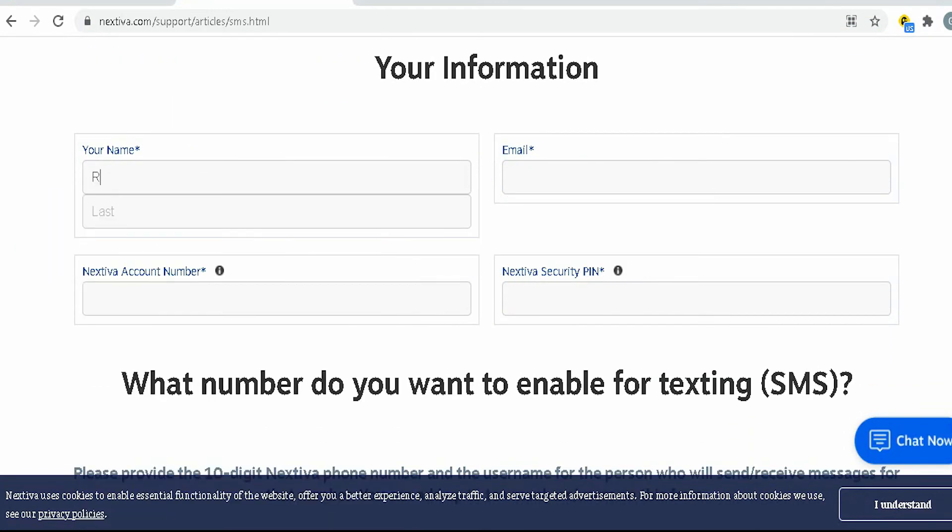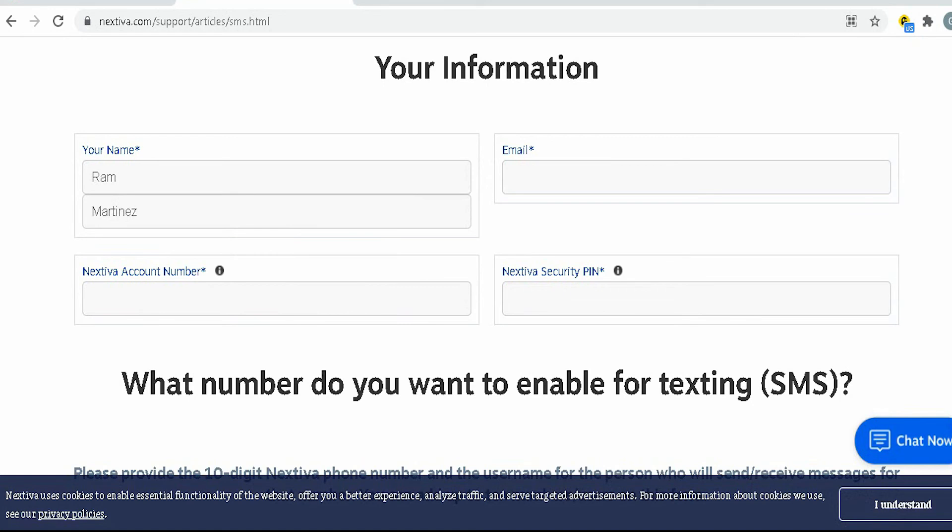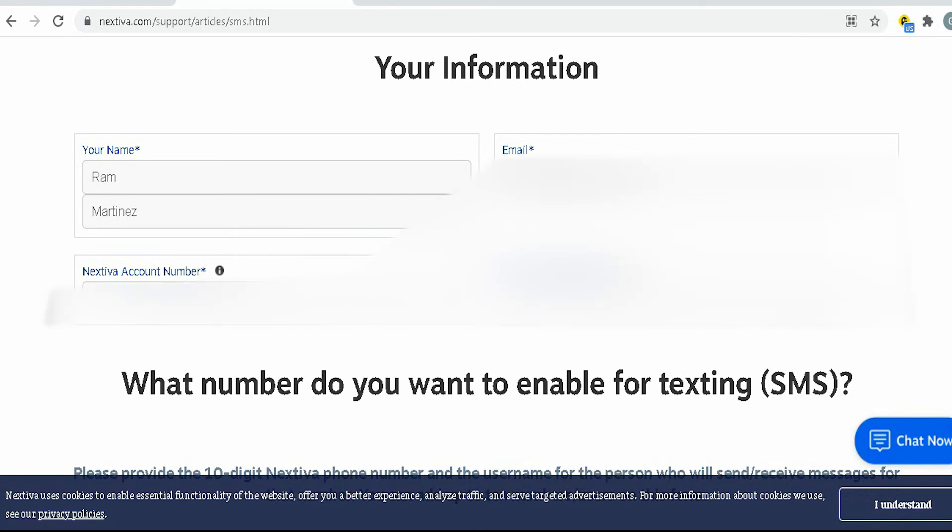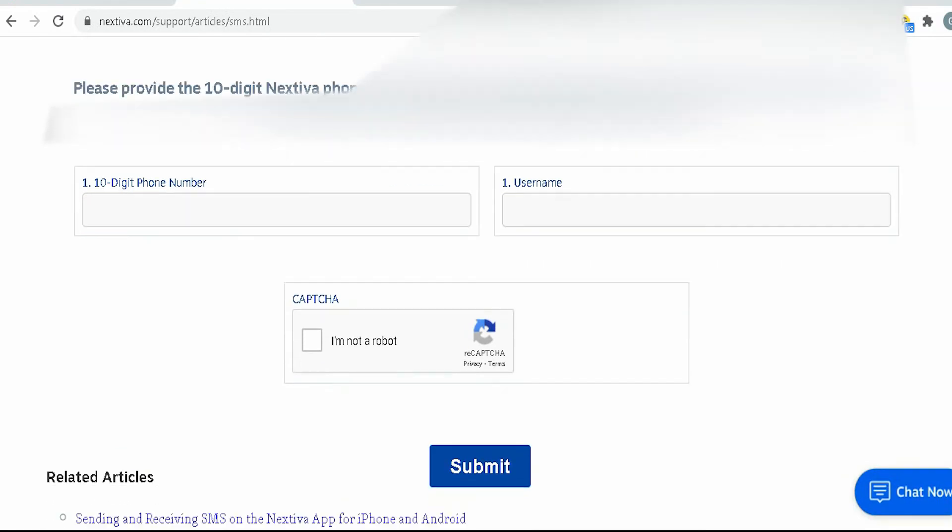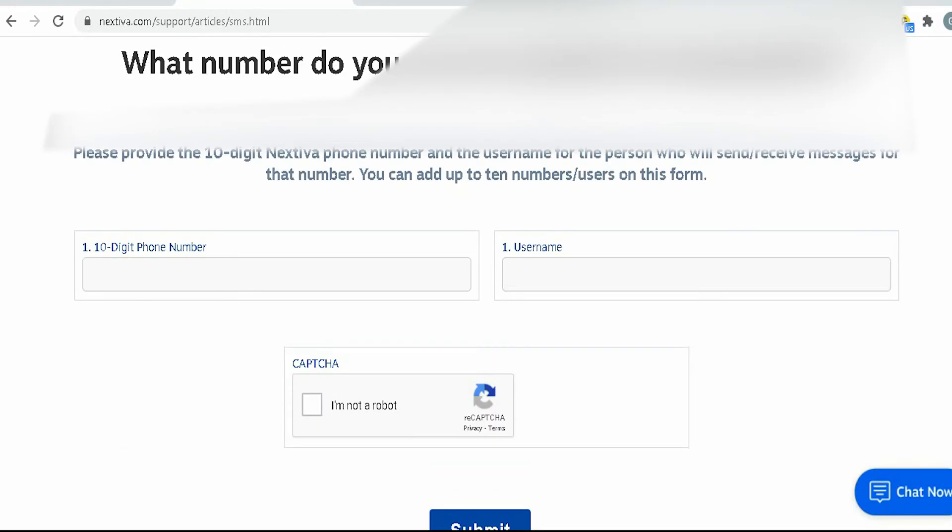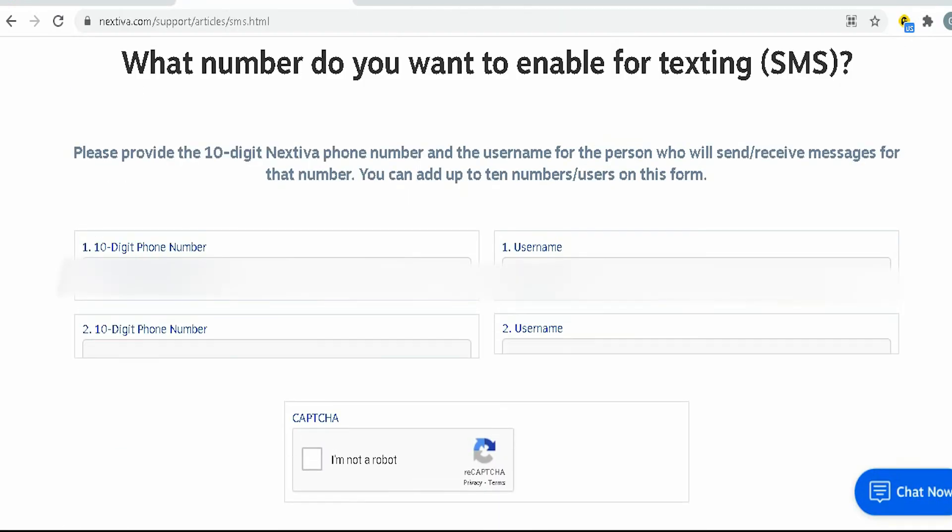Underneath, enter your name, your email, your Nextiva account number, your security pin. Then, scroll down, enter the phone number of the user.